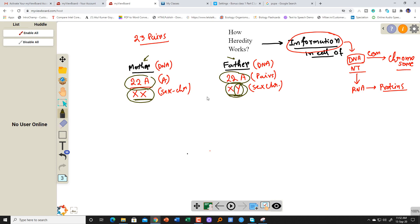When we talk about heredity, as I said, we have a chance of getting 50% of the mother's characteristics and we have a chance of getting 50% of the father's characteristics.